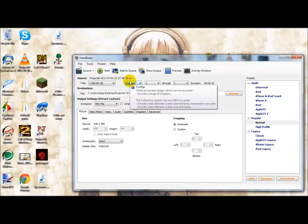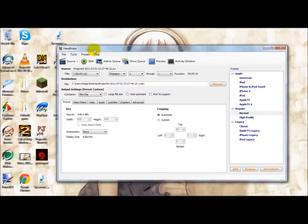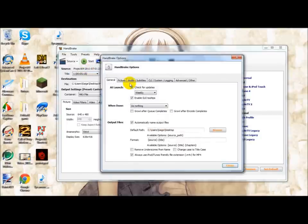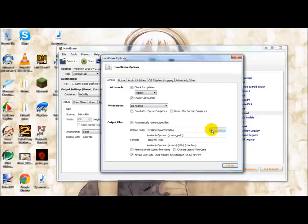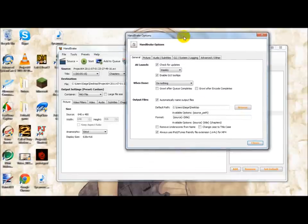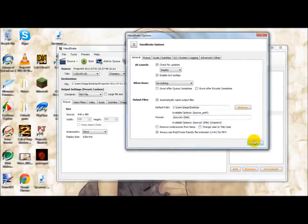Now, first time users may get an error that says you need to select your output path. In order to do that, you go to Tools, Options, and down here, on the output files, you click Browse, and select the output path of where the file is going to be saved to. Don't change the format.